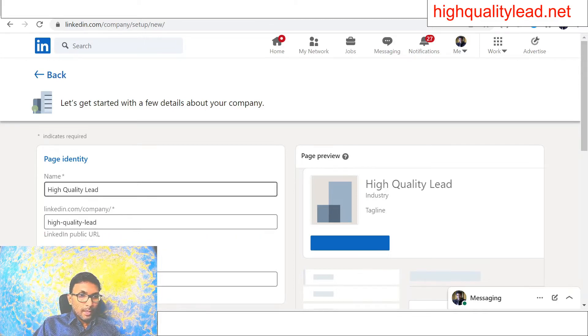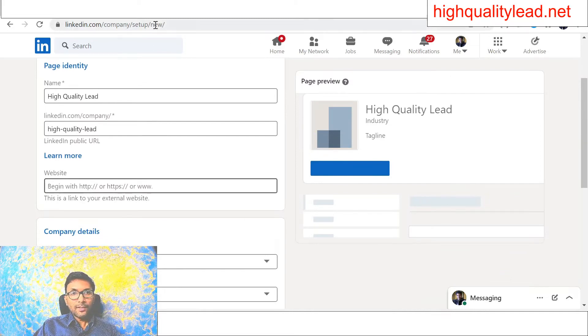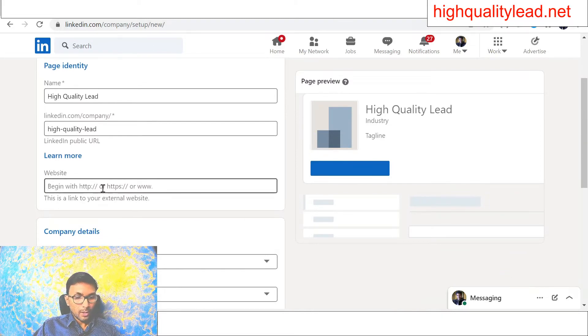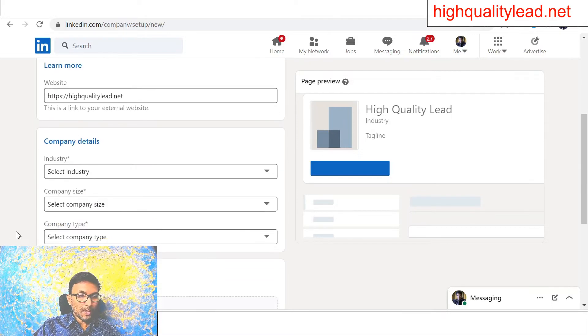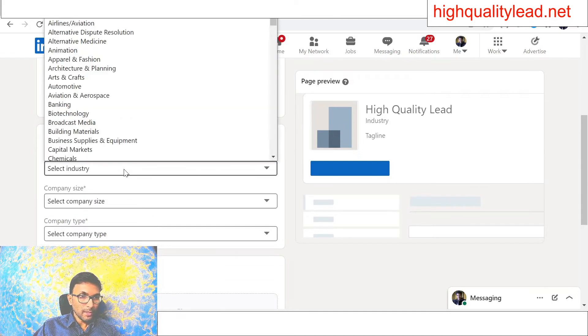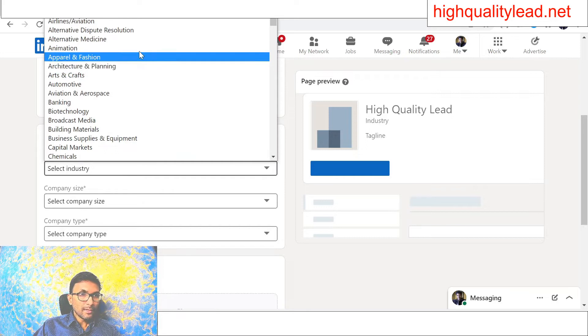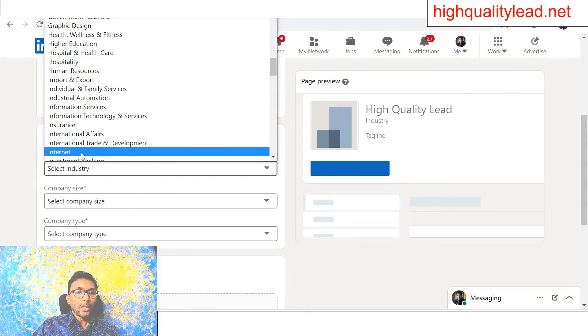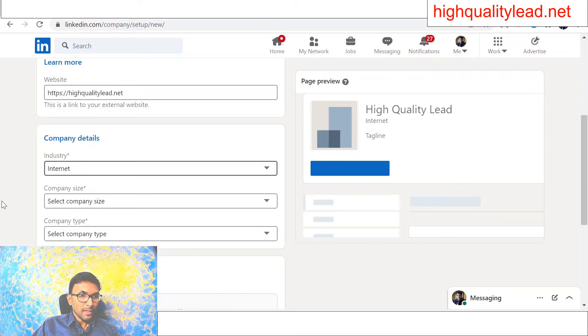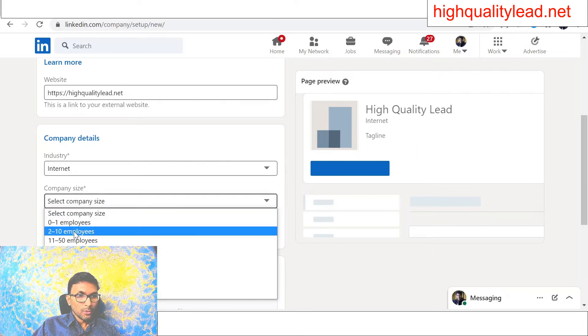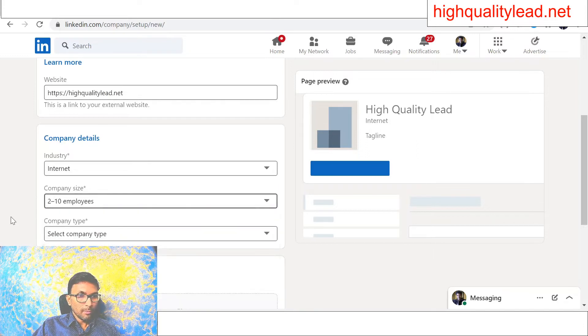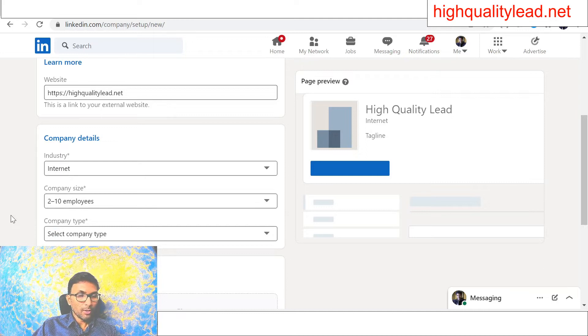I have a website address, so I will quickly put my website address here, and then the company details. I need to choose some company details. I have an online business, so I can choose internet, and then company size—2 to 10 employees or whatever you have, you can choose as per your needs.